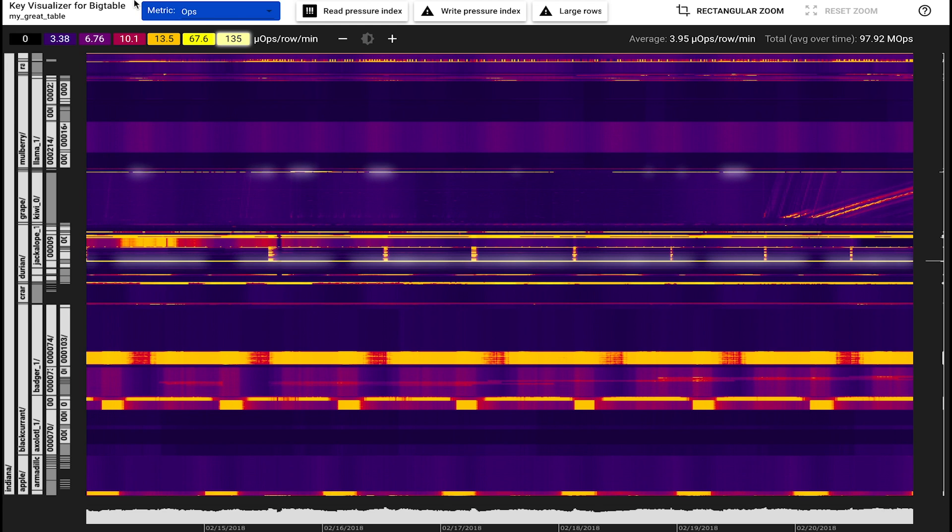A heat scale shows values of a selected metric. For example, ops, from cold representing zero, over blue to purple to red, to yellow, to glowing white for very high values.